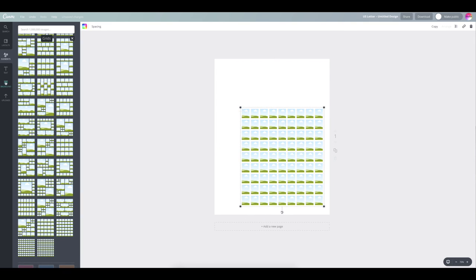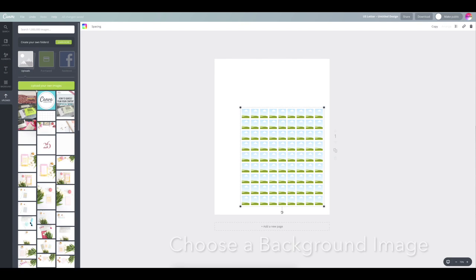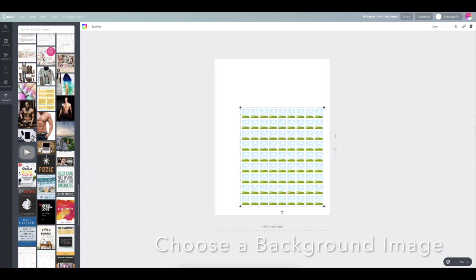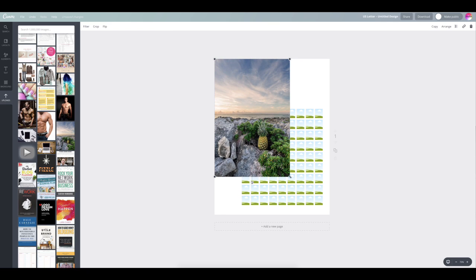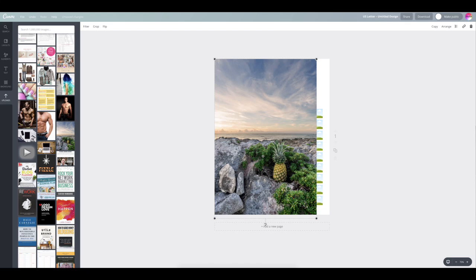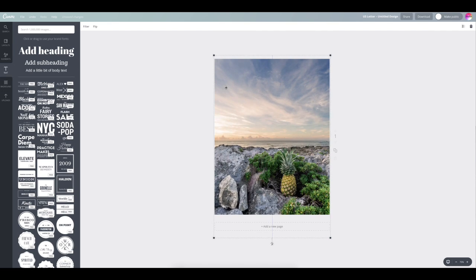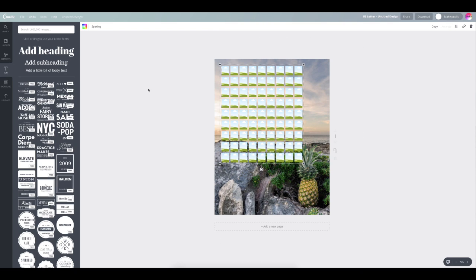Then once you've got your grid on there, you're going to go ahead and find a photo, or you could just use a solid background if you prefer. And now that I've got my grid positioned right, I'm going to go ahead and add my calendar details.